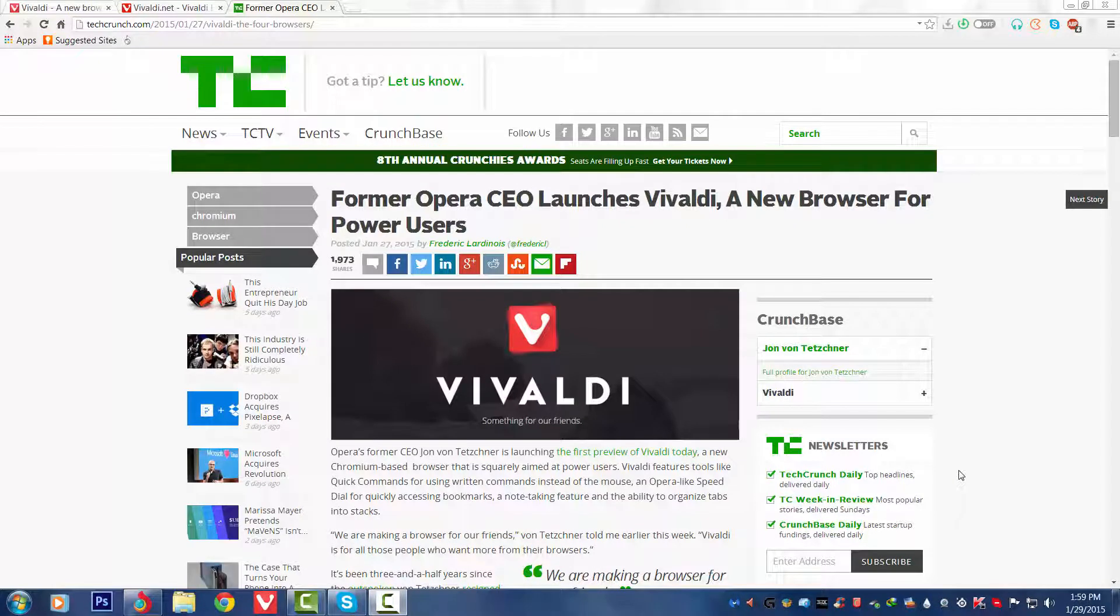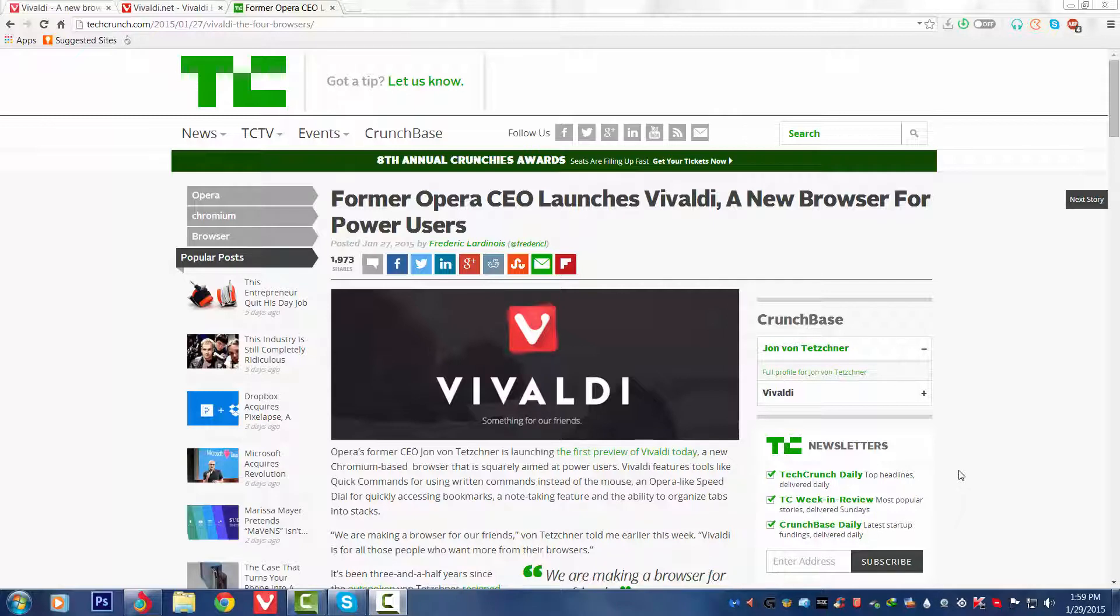Hello guys, welcome to my channel. Today we are introducing the latest browser, the Vivaldi. Basically only the technical preview has come out right now, so in this video I'm going to show you the first look of the Vivaldi and also briefly explain it.